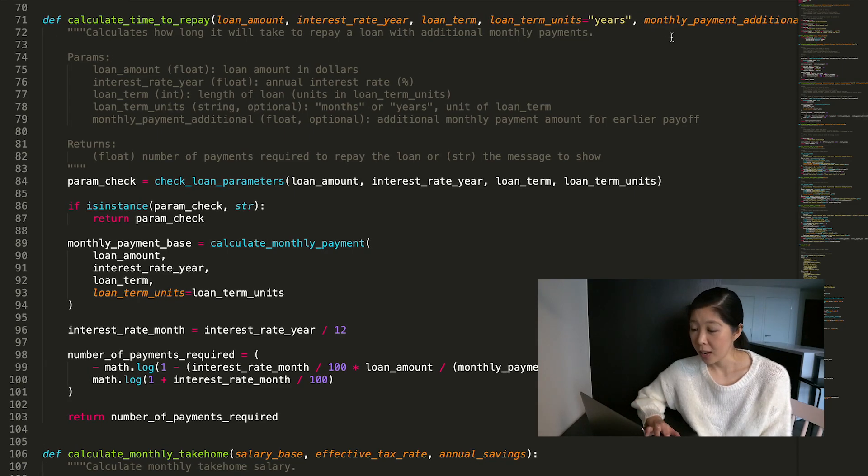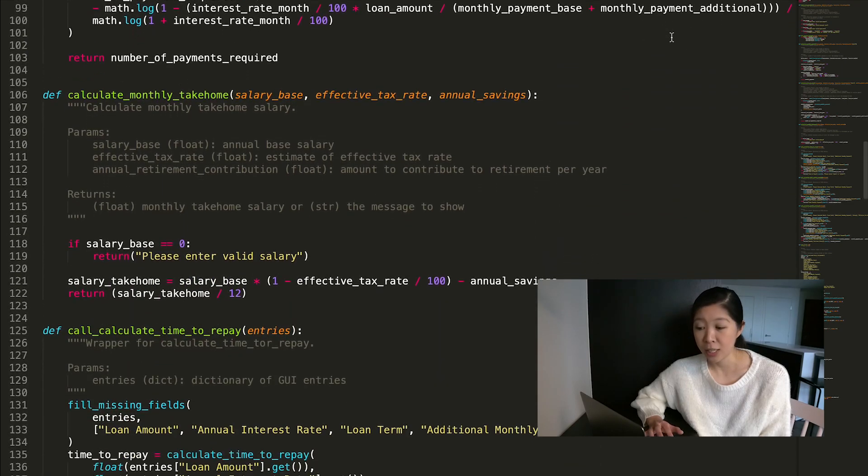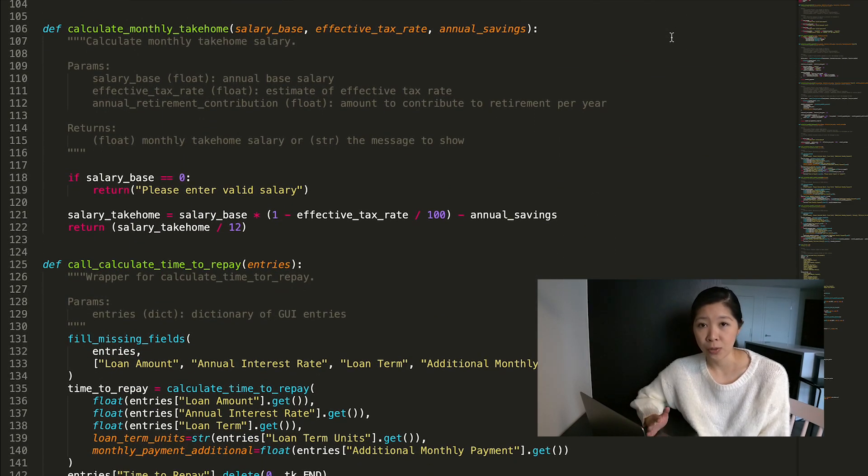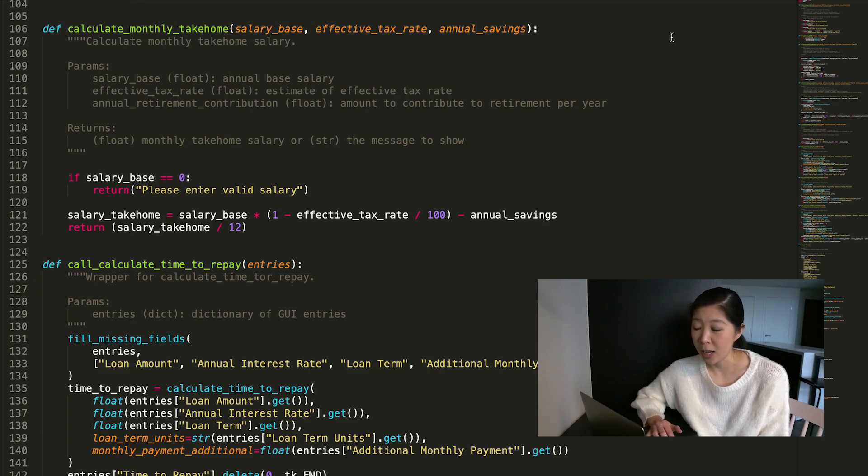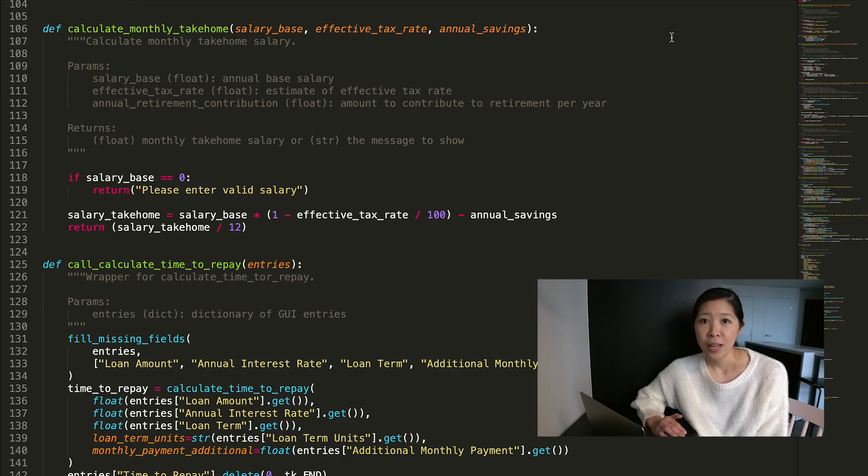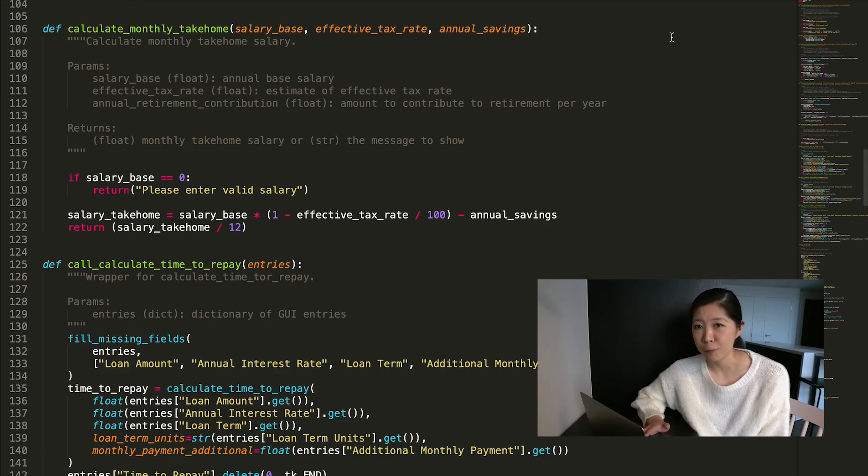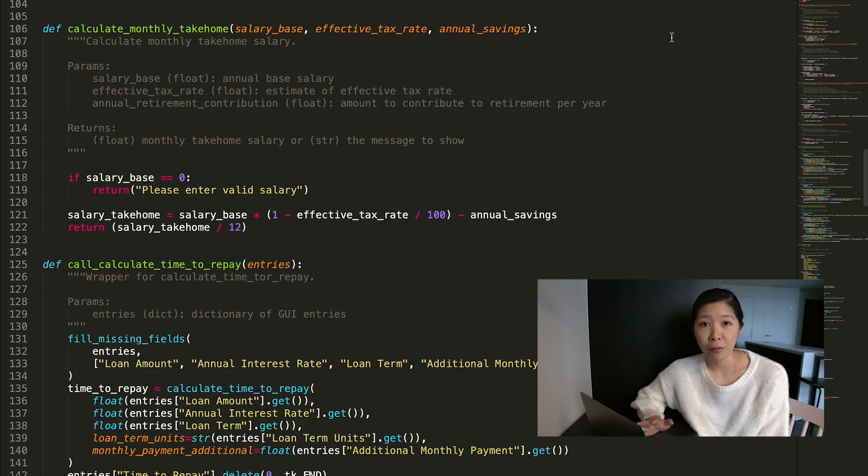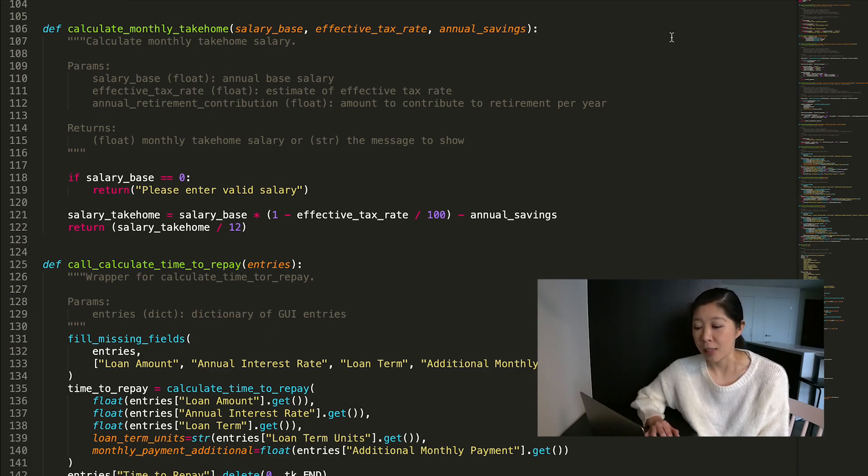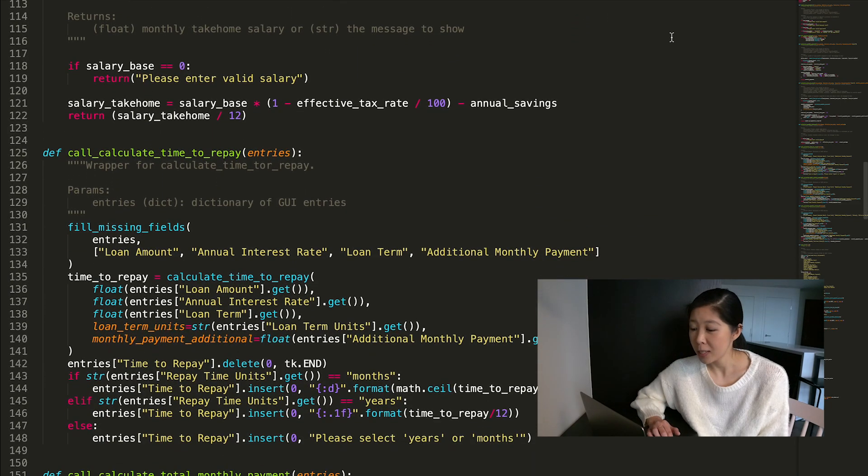The next function I have is called calculate_monthly_take_home, and it takes in your salary as well as an effective tax rate, which you'd have to estimate based off of where you live and your income. And then it also takes in an annual savings amount. So just however much money you want to set aside every year for savings. Again, if you want to max out your 401k, it would be $19,500, at least in this year, 2021. And however much money on top of that, you might want to set aside for savings. So it'll take in all of that information and then it'll tell you what your actual raw take home value is.